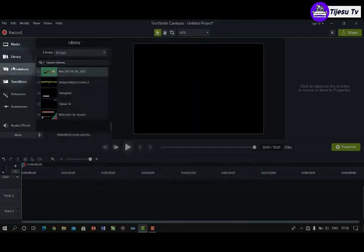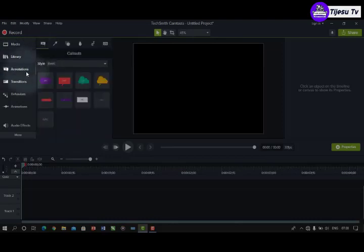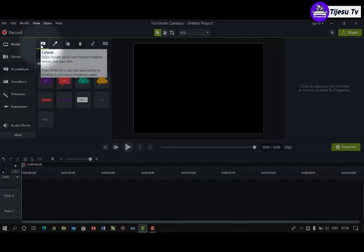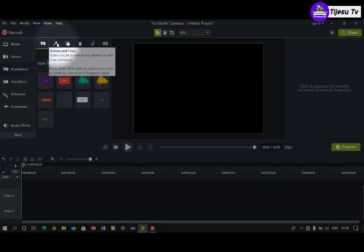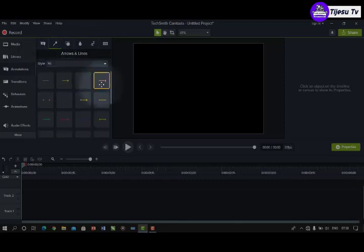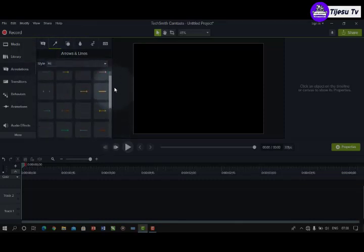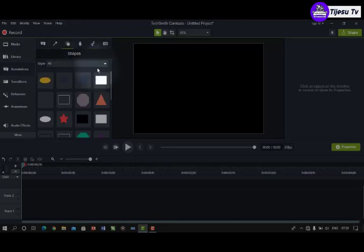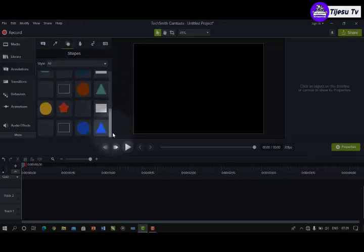The next thing is Annotations. Annotations are for when you want to write something or add signs and symbols. The first category is for text and text boxes. The second is for arrows — there are many arrow styles. You can use an arrow from annotations, and there are also shapes — different shapes you can pick to use in your video.